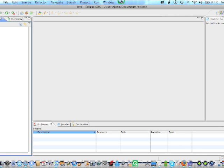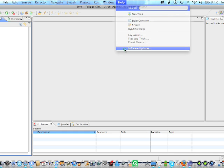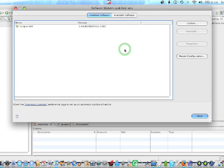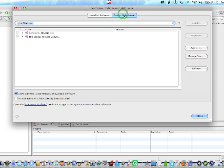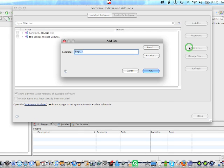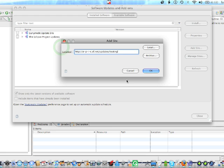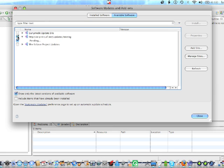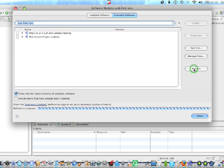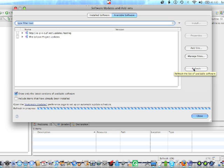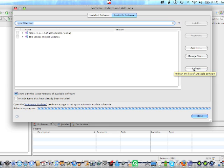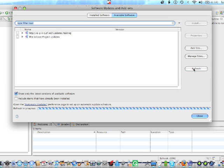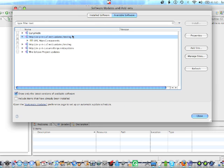We're going to go to Eclipse. We're going to go to Help, Software Updates, Available Software, Add Site. And we're going to paste it right here. Okay. There we go. Now, simply click here. And we're going to refresh. Now, what this is doing is it is right now refreshing and seeing which packages we want to download for Perl in Eclipse.